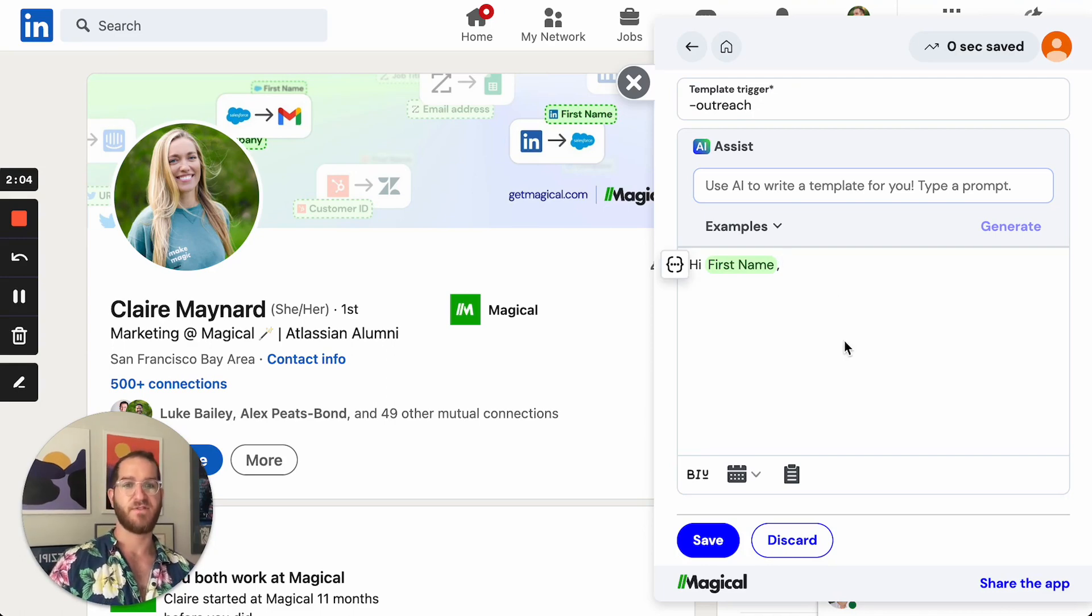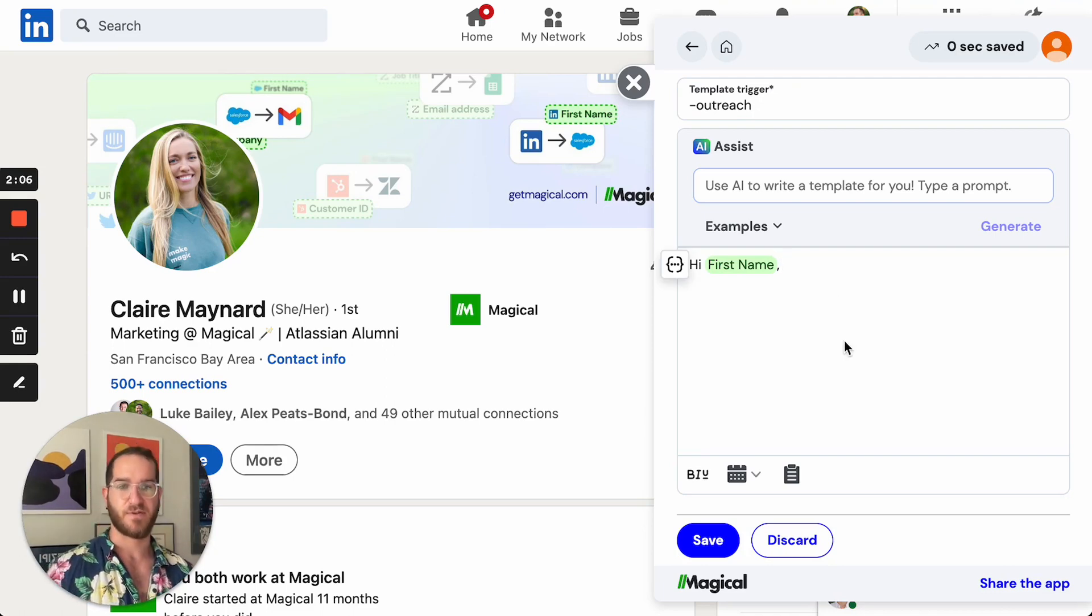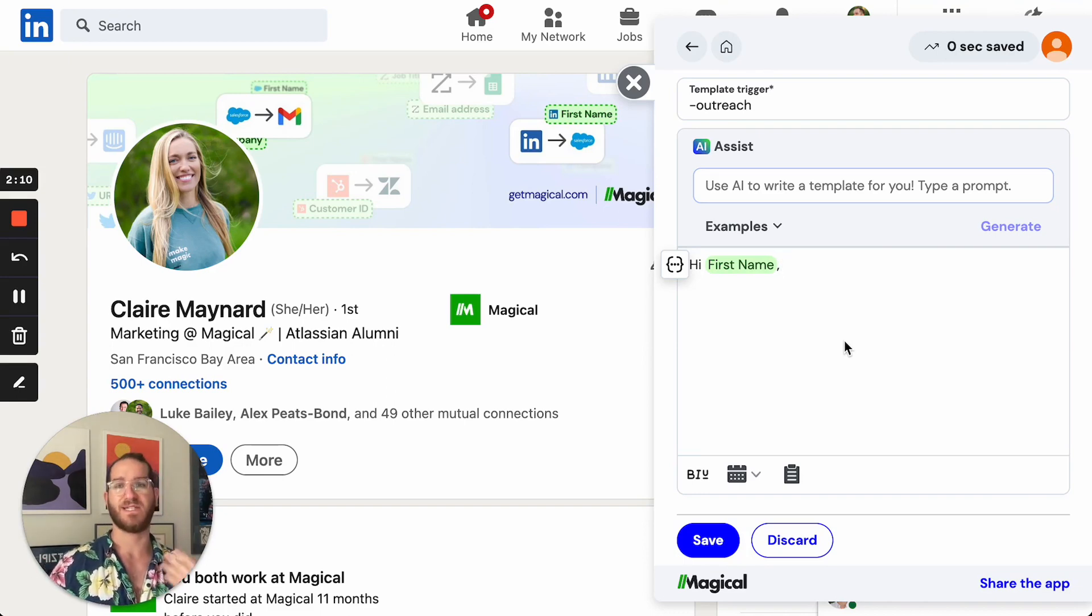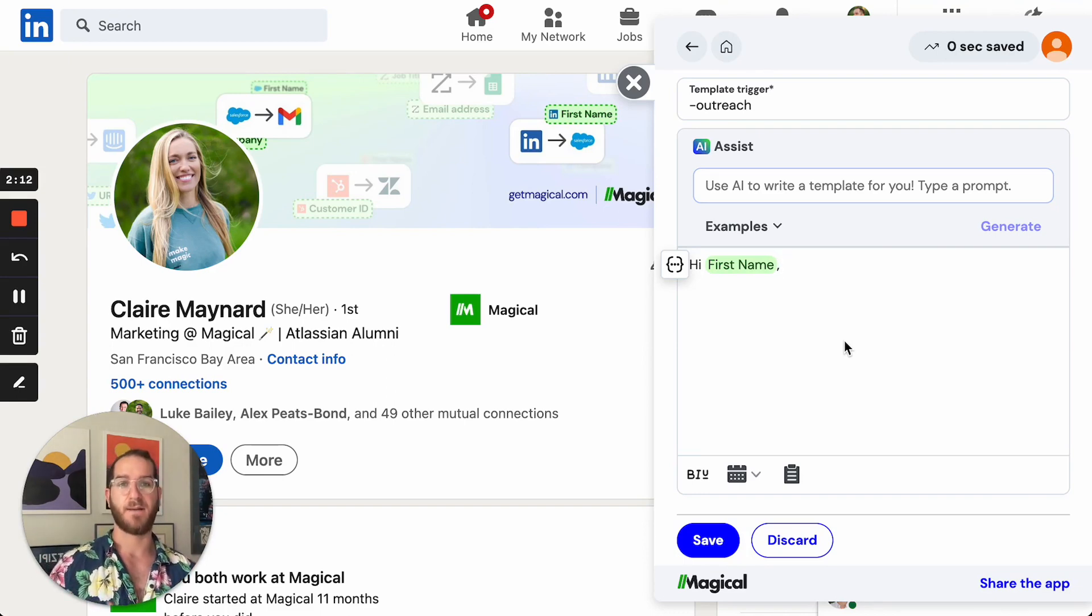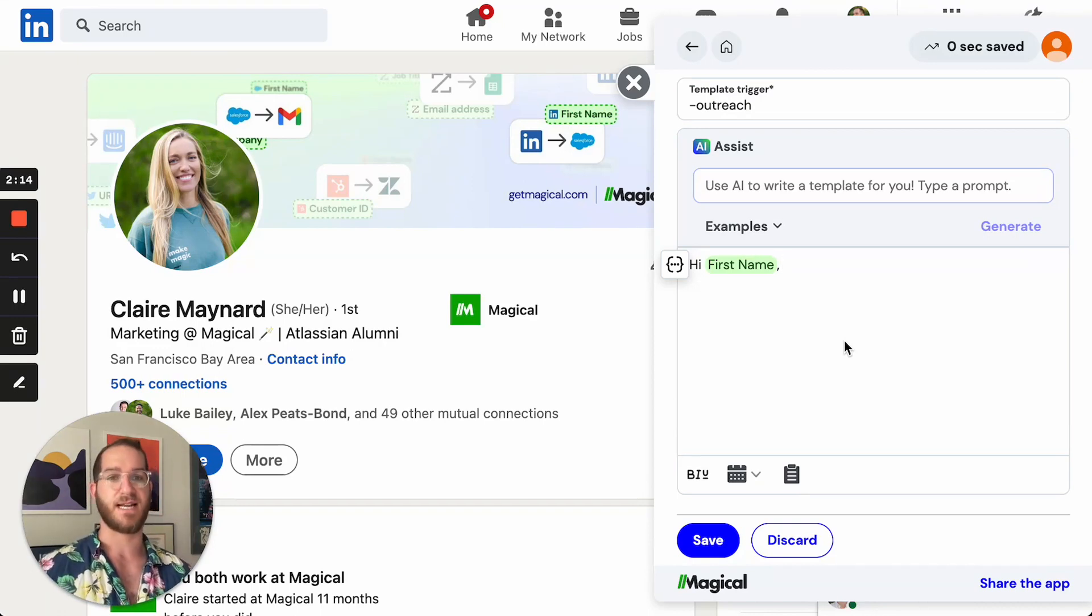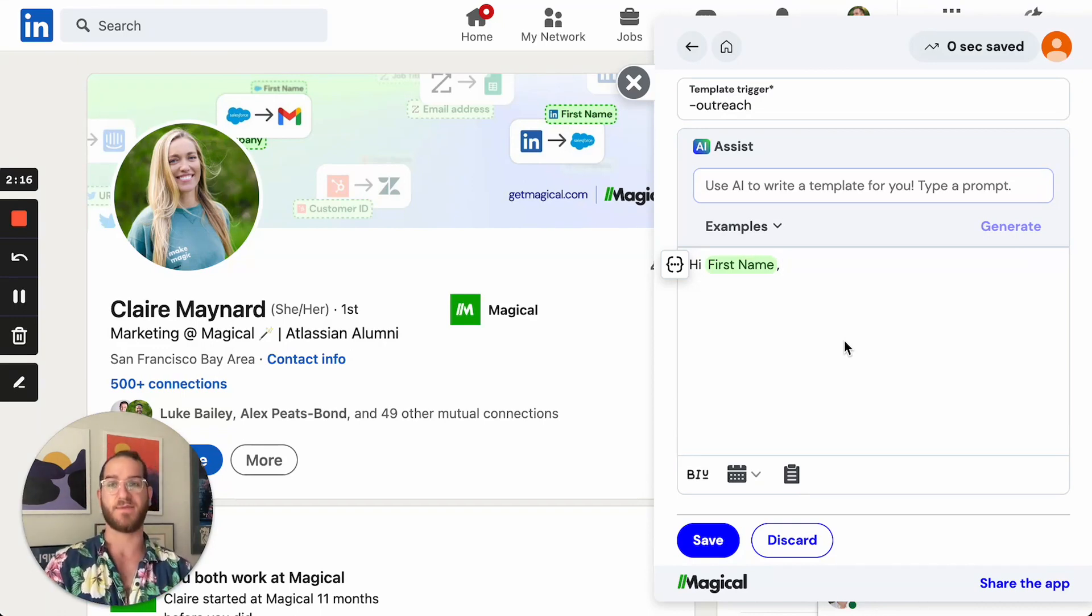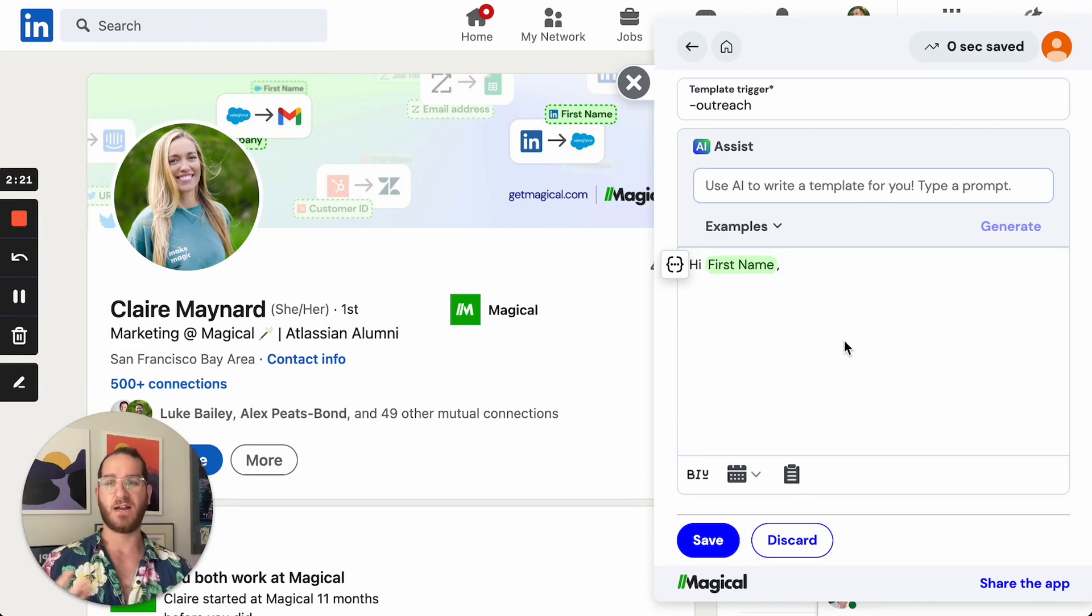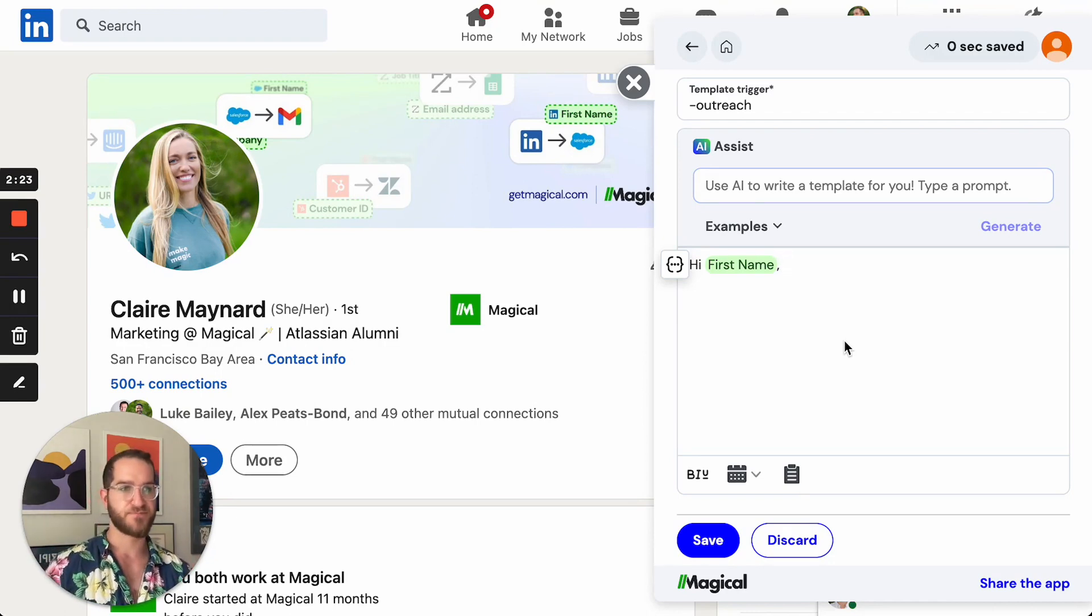Now you might have noticed that I added a dash in front of the word outreach. That's because when we trigger a template, we want to be using something that we don't just type regularly. I might write outreach in a regular day-to-day and that would actually call up this template. So instead I added dash, some people add a squiggly line, add whatever is natural to you.